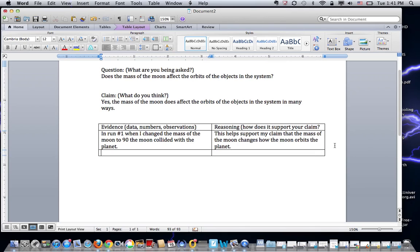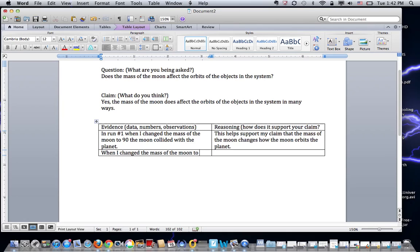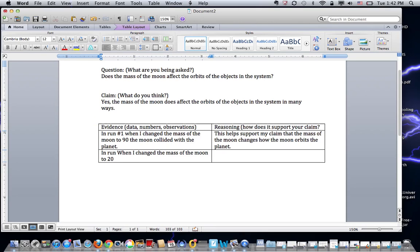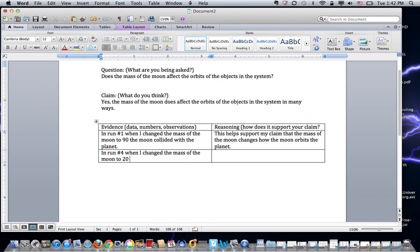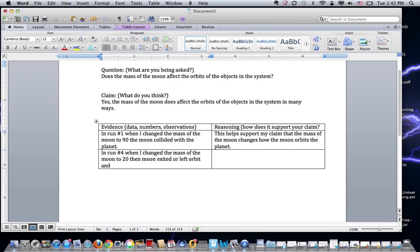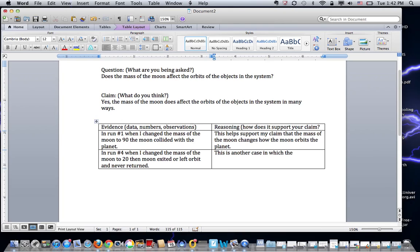Okay, so I might do another one because that's one way that things could happen. So if I go the other way and say, when I changed the mass of the moon to 20—and I should probably put the run—in run number four, when I changed the mass of the moon to 20, the moon exited or left orbit and never returned. This is another case in which the mass of the moon affected its orbit.